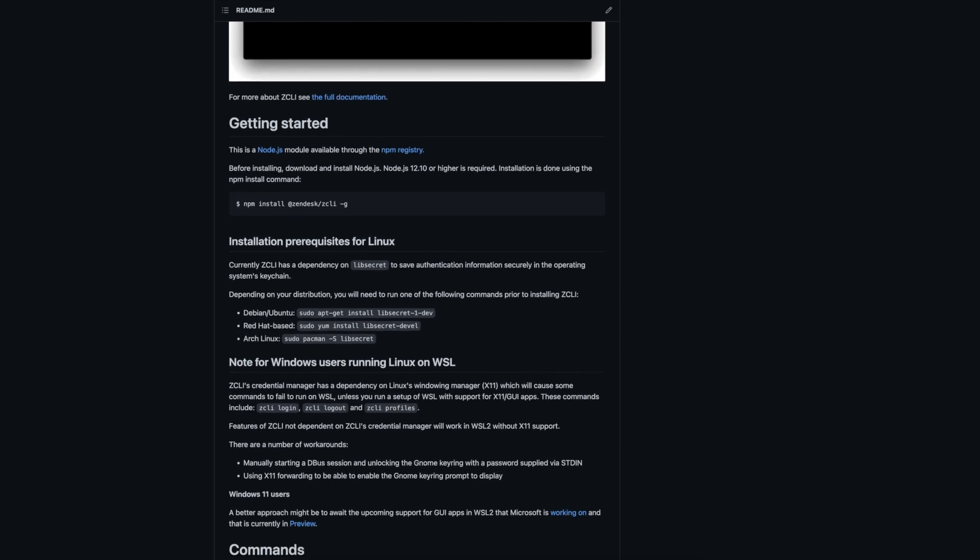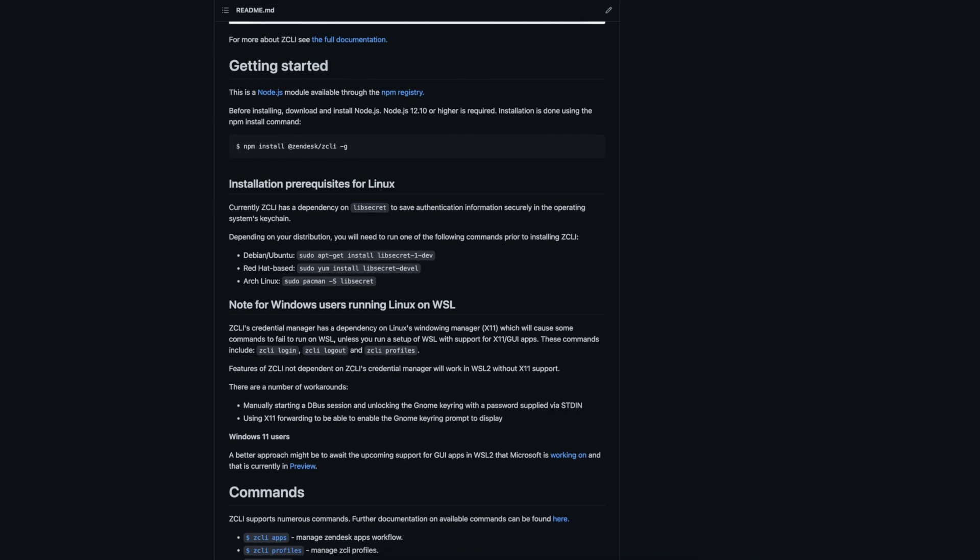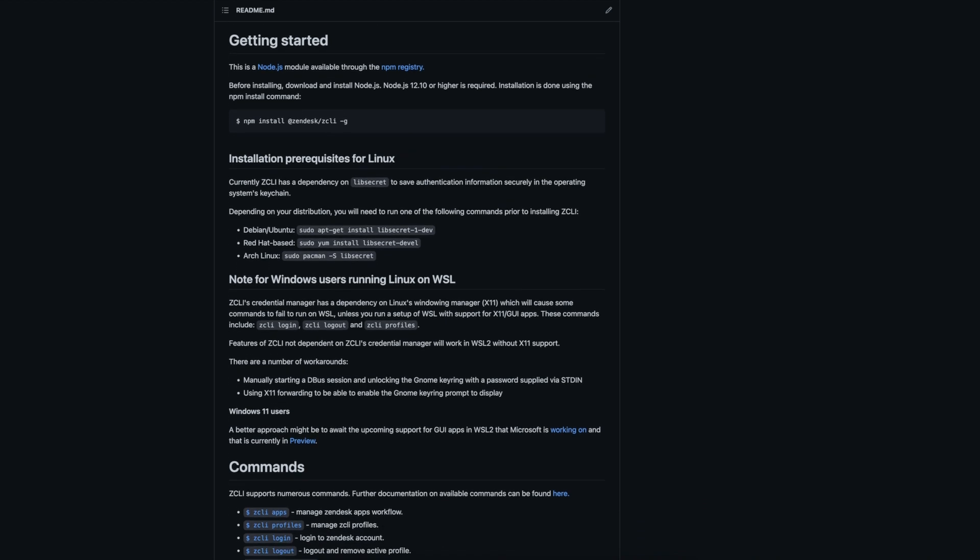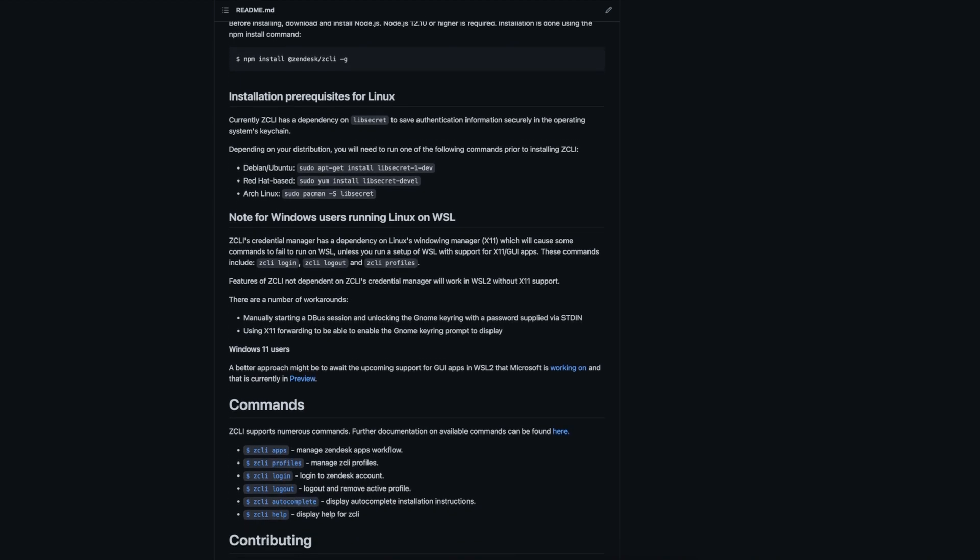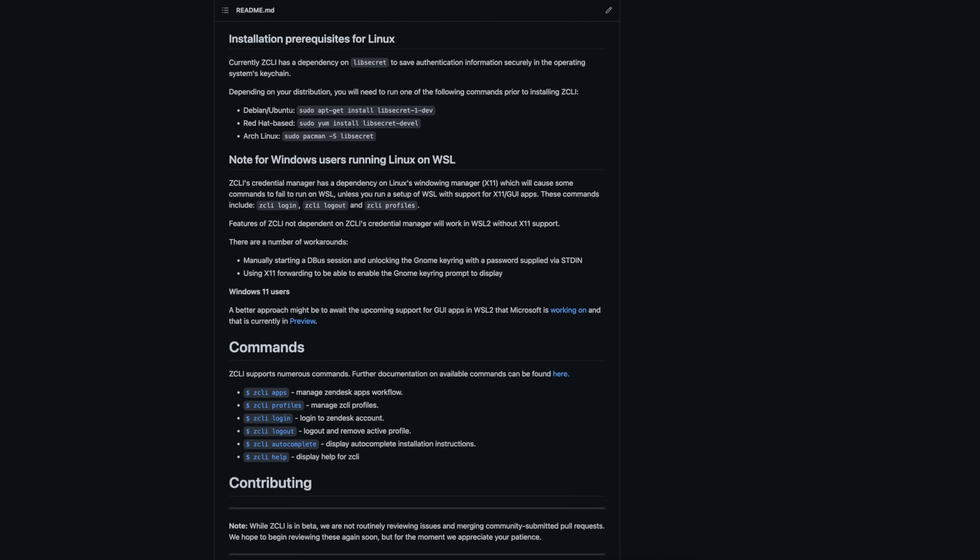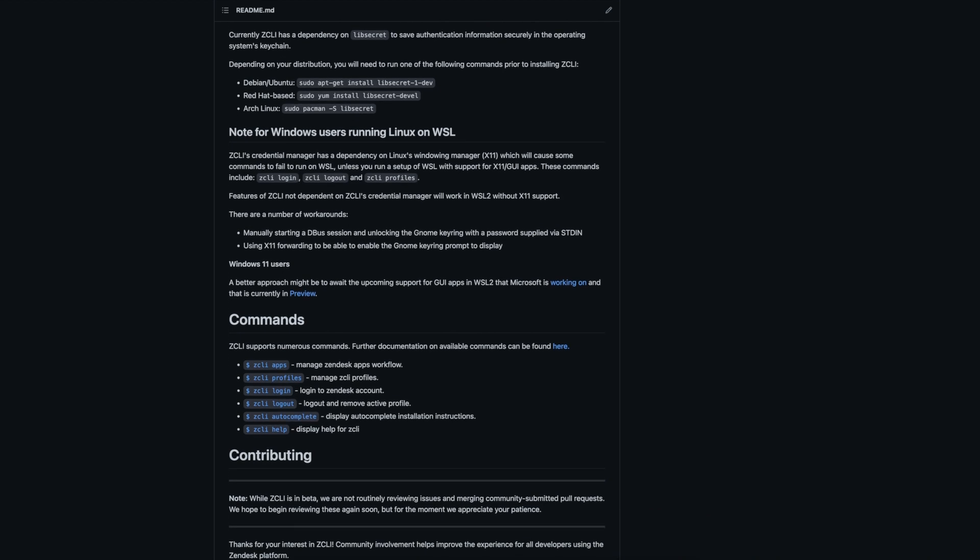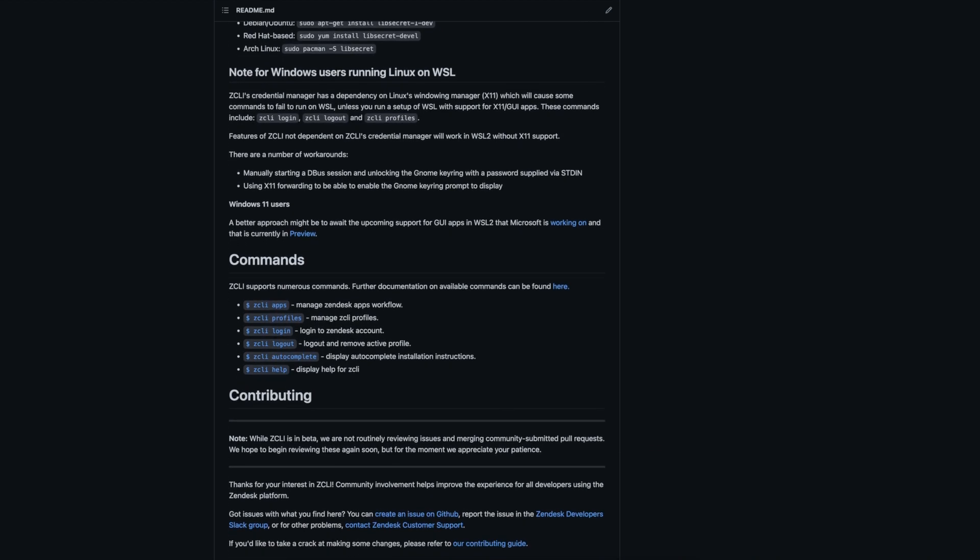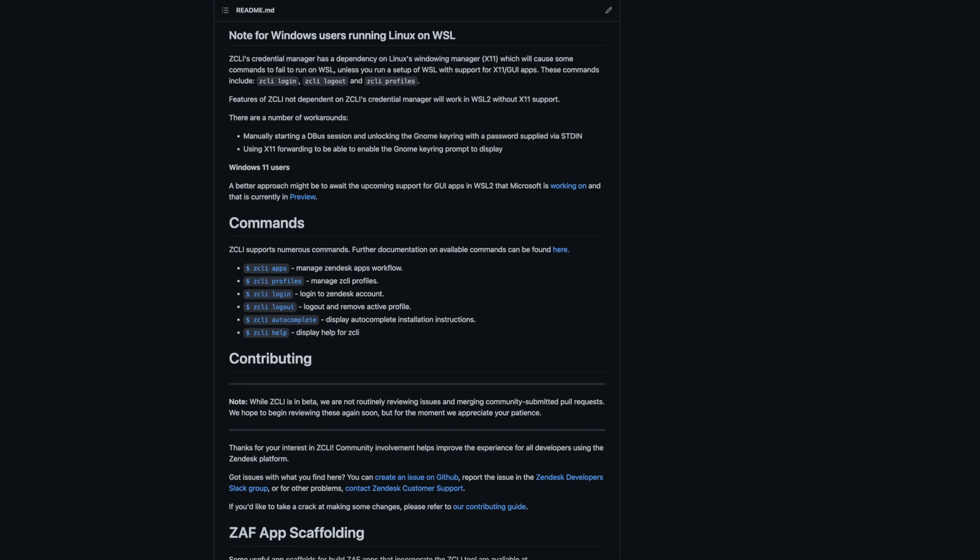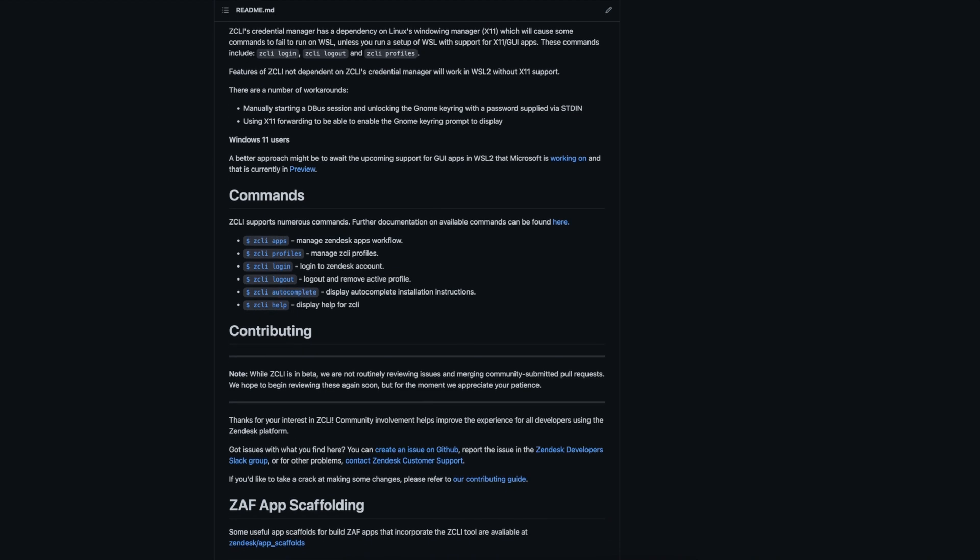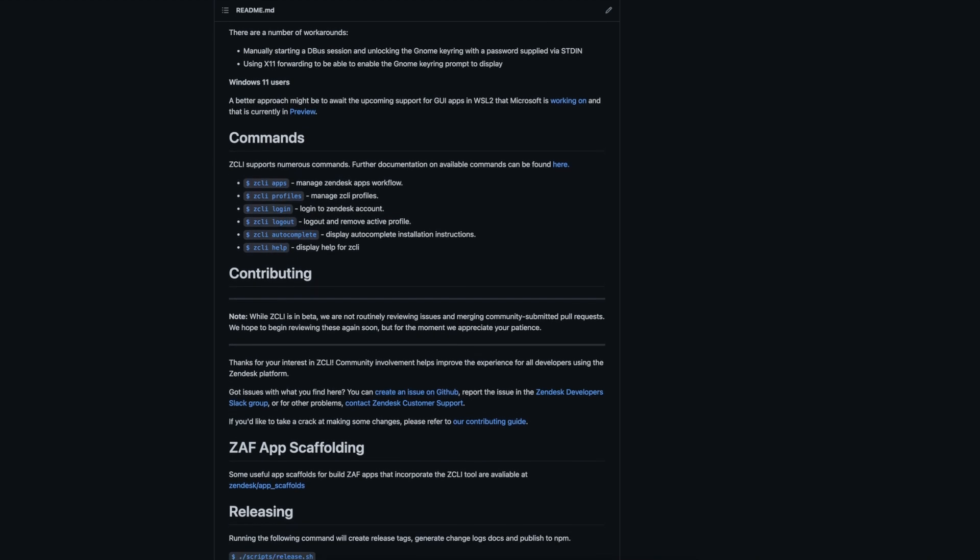What's more, ZCLI is built with Node.js using the OpenCLI Framework, or Oaklet, which results in a much smoother developer experience and native Windows support. This means no more installing Linux on Windows machines to run the previous Zendesk apps tools, as well as full compatibility with M1 Macs.